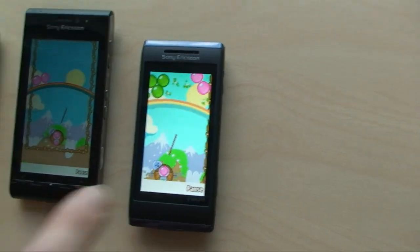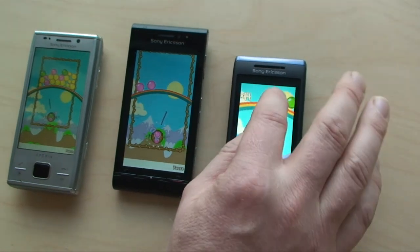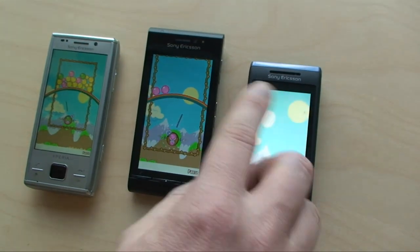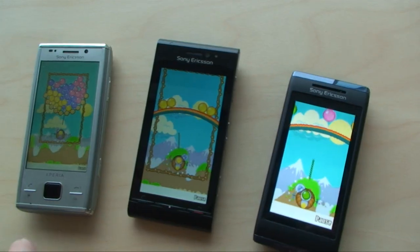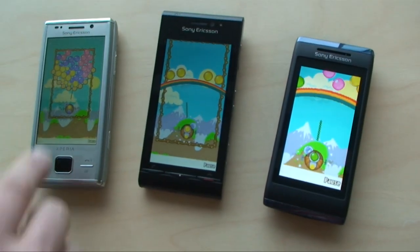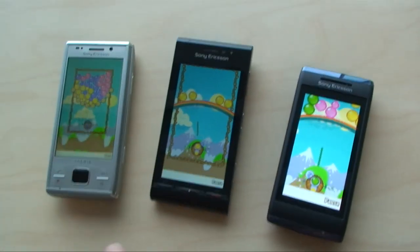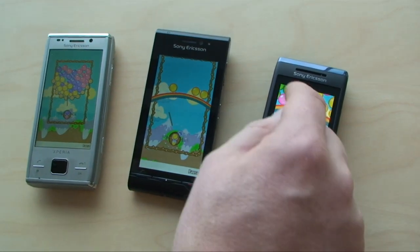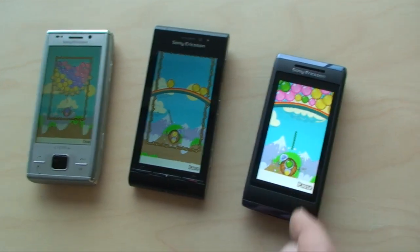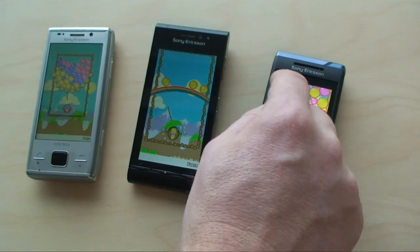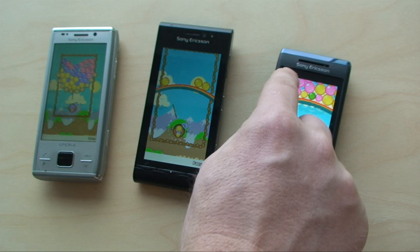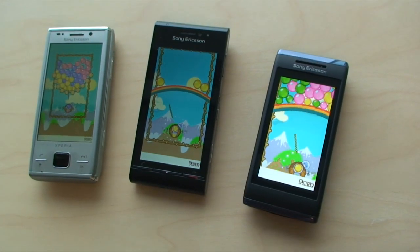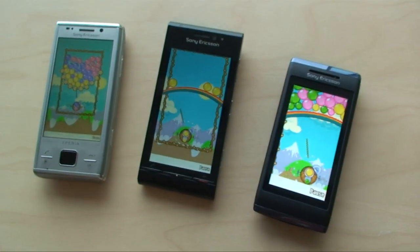The only small modifications that would be needed for this game is actually to change the screen size resolution. So in principle you could use the same JAR file to sell to three different phone platforms. That's correct. And you can sell it on the Sony Ericsson App Store, Play Now, and earn money.